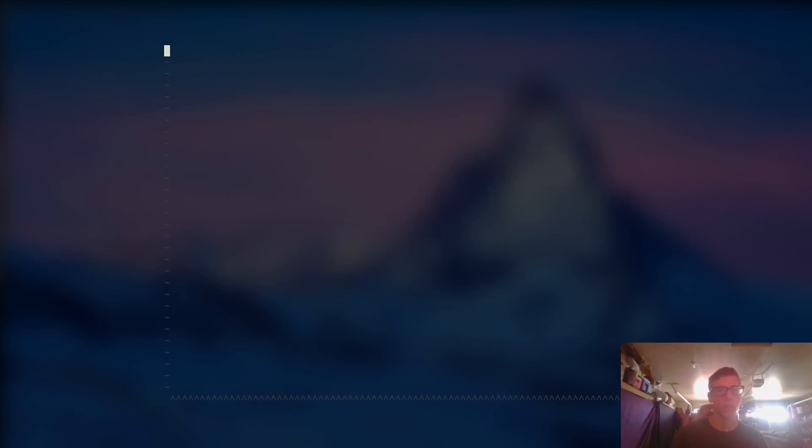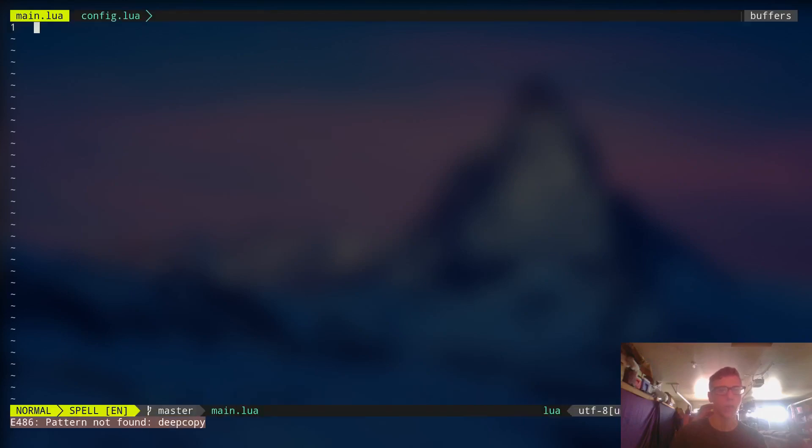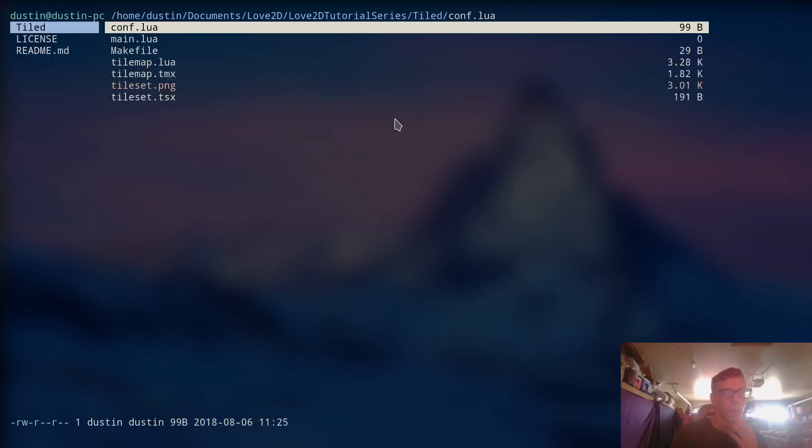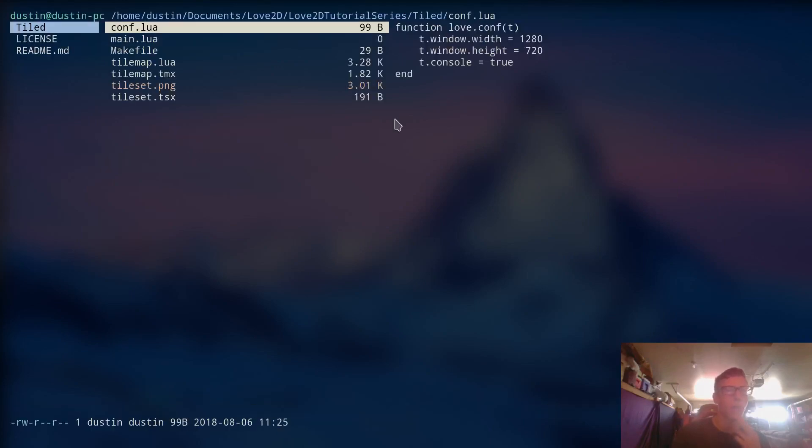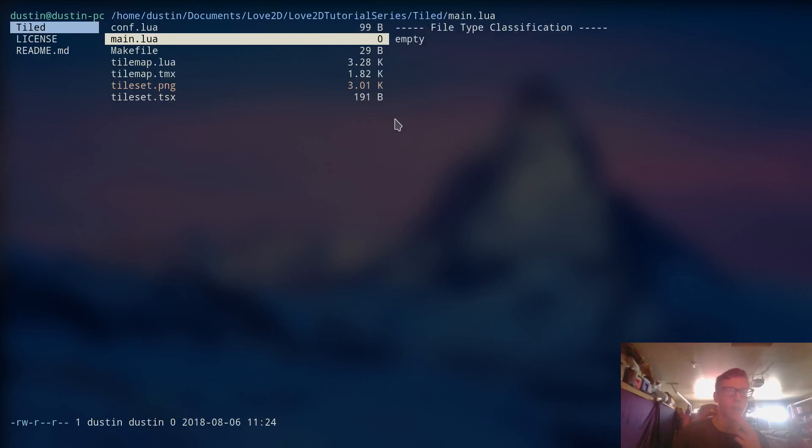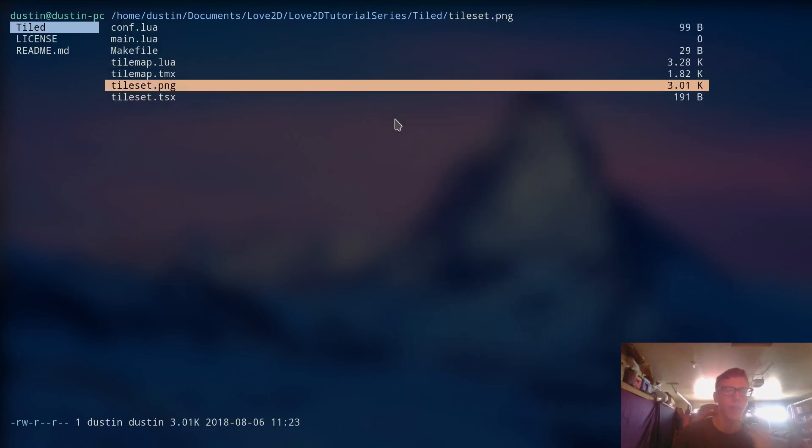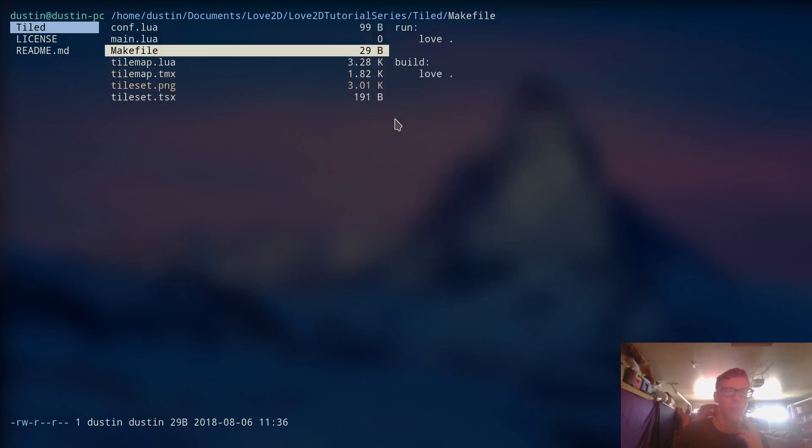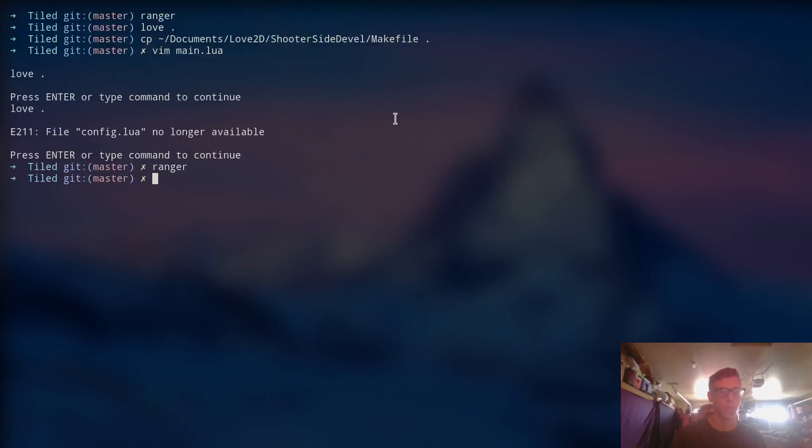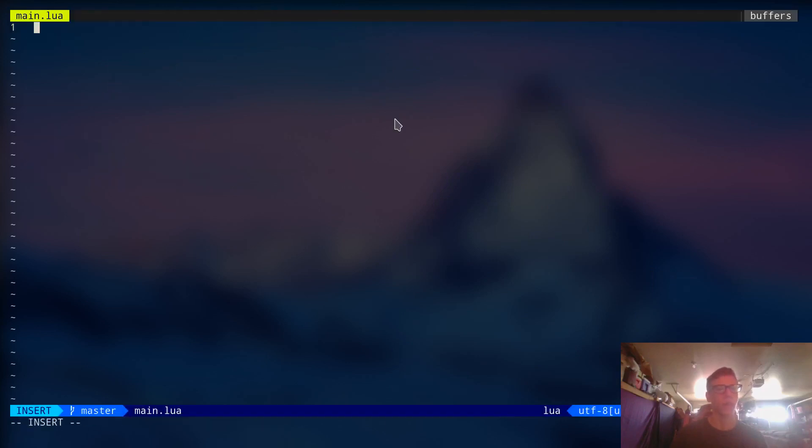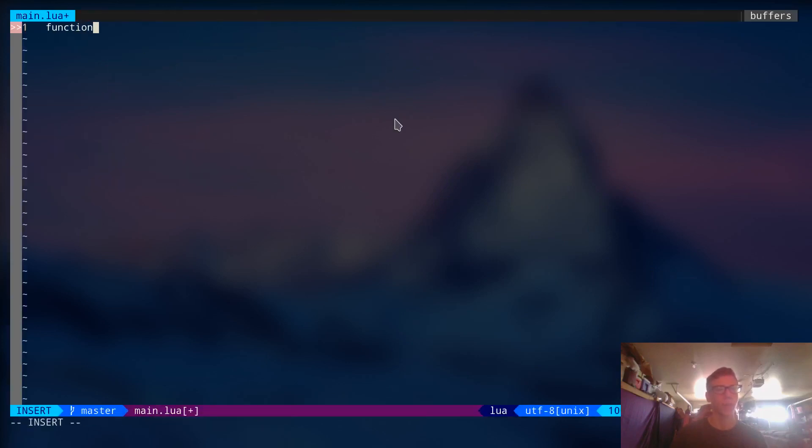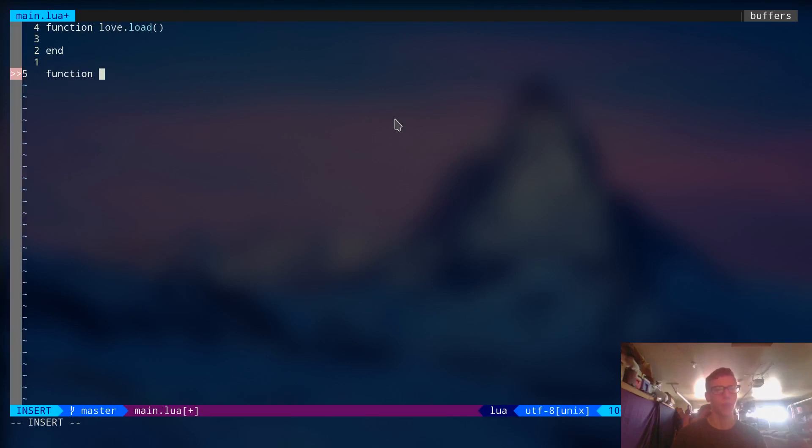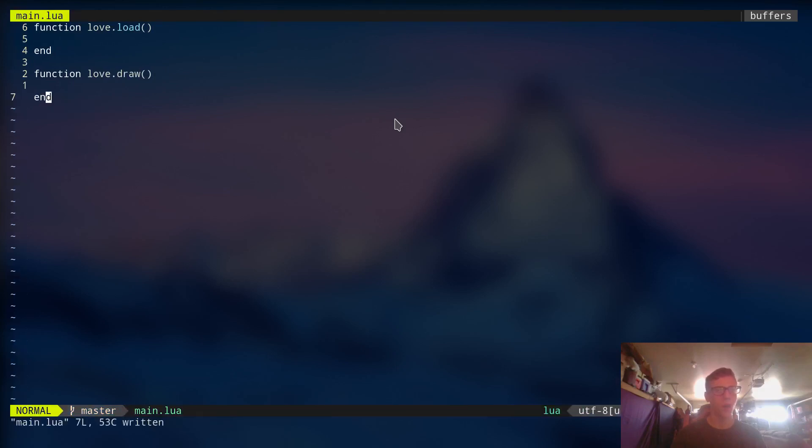Okay. So this right here is the project. Let me just show you it. All we have is a config file, a main file, a make file, and the maps that we just loaded right here. So let me quit this. Let's actually flesh out our program a little bit. Let's create a function for loading. And we're only going to need the draw function down here. So we're going to say Love.Draw.